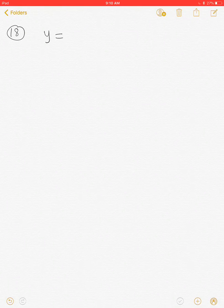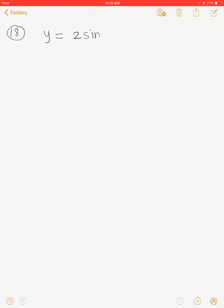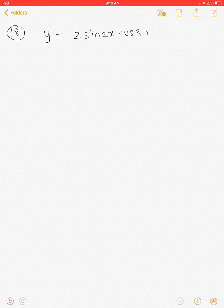Hey guys, let us start with solving question number 18. Let us find the nth derivative of y = 2sin(2x)cos(3x).